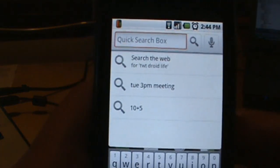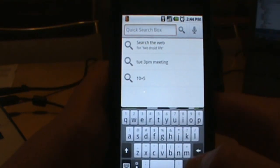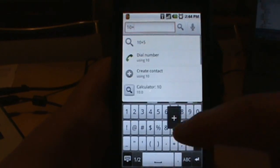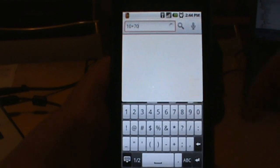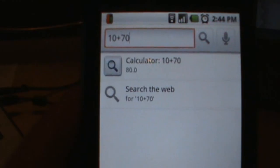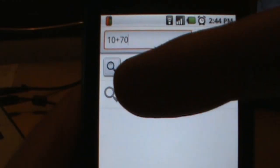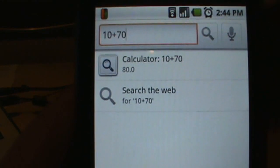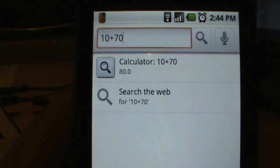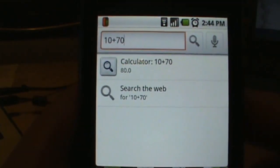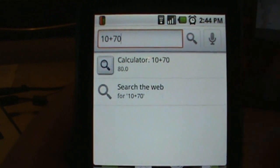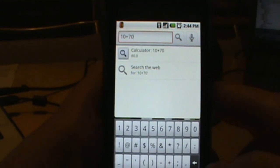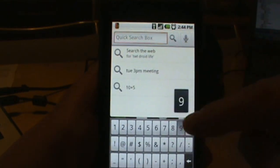Let's show you how it works. Hit the search button and we'll do a simple calculation. Type in 10 plus 70. In your options, wherever you see the 3D-looking search icon, that's Searchify at work. You can see the calculator result: 10 plus 70 equals 80. That's Searchify doing that — you don't have to leave your search and go to a browser or have Google figure it out.